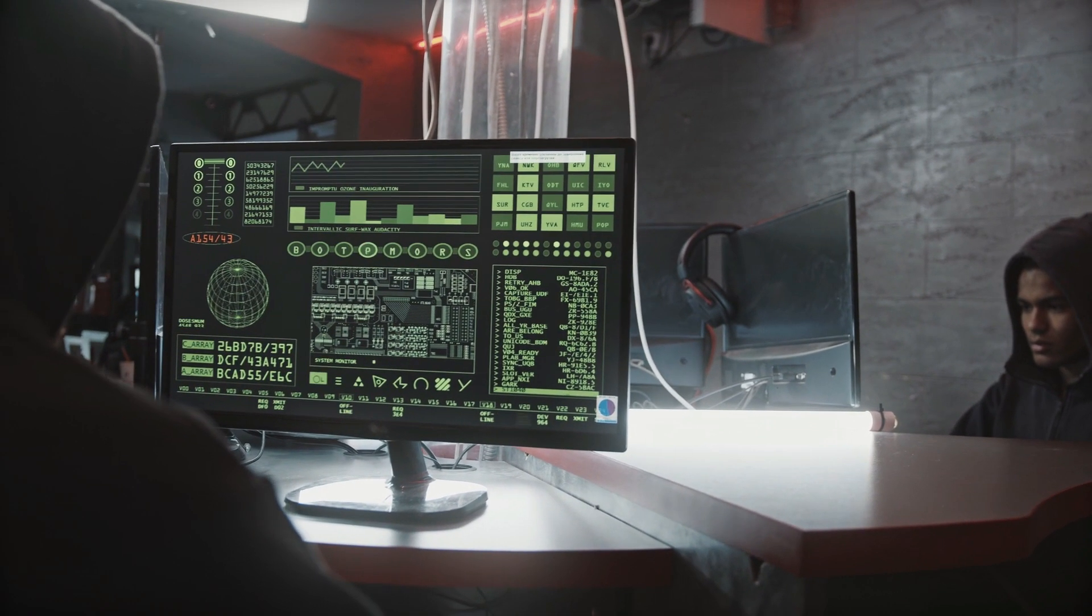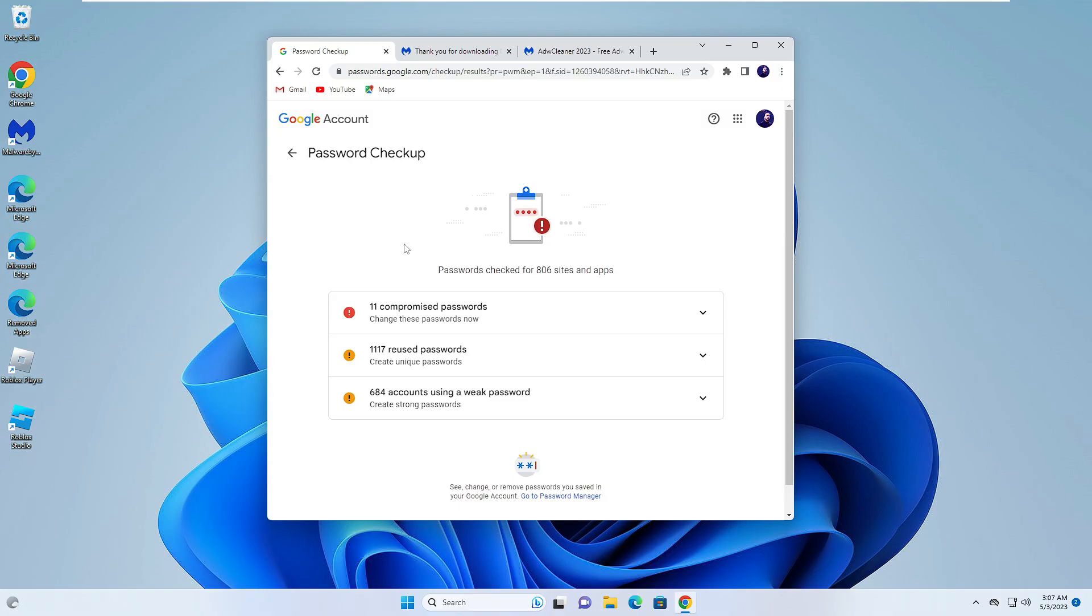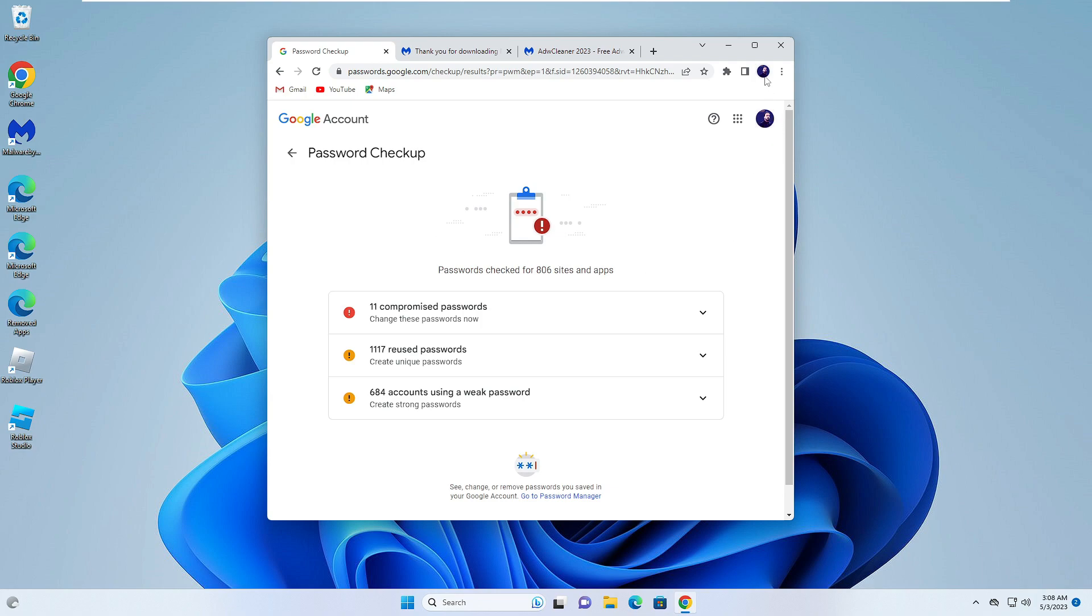Number one: bring up your Google Chrome and open Google Password Manager. This link will be in the description. Once you come here, you need to log in with the same Google account that is logged in with your Google Chrome. Once you come here, you'll be getting an option of Password Check.